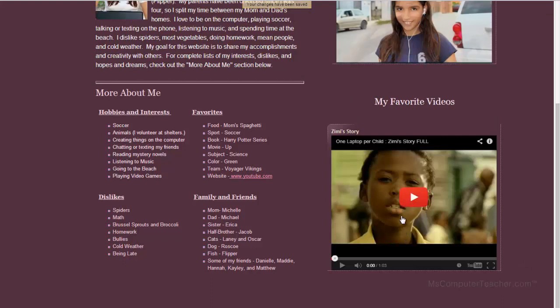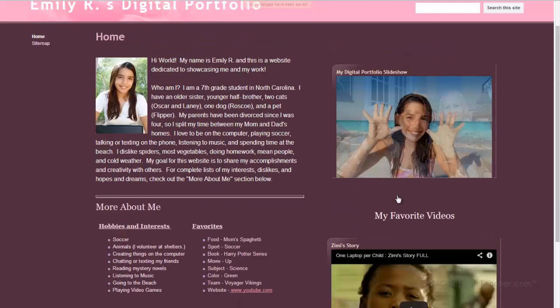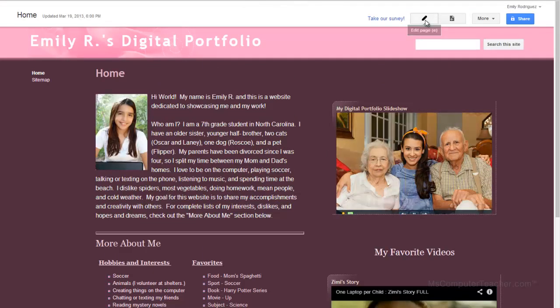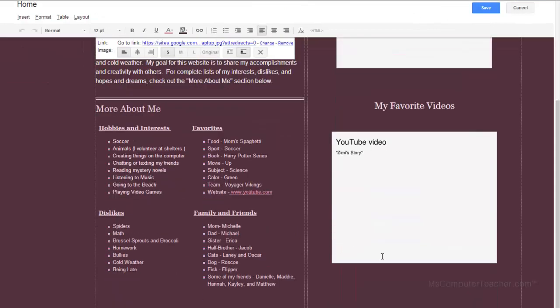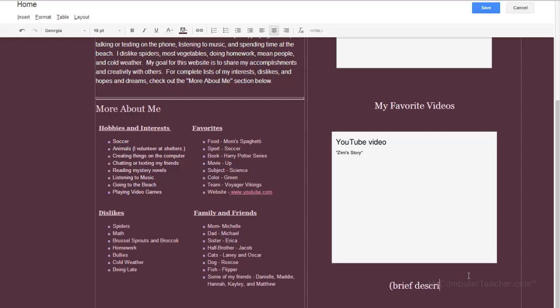Now if you are doing the digital portfolio series for digital portfolios, I am going to encourage you to put a description underneath about what this video is and why you chose this video. So I just put a brief description of what the video is and why you chose it.